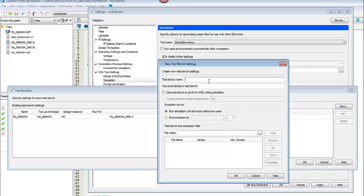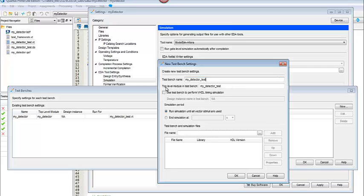So I will say New. And I'm going to type in a name here. I'll just call it MyDetectorTest. And then you want to make sure that the top level module has the same name that we just looked at in our MyDetectorTest.VT.